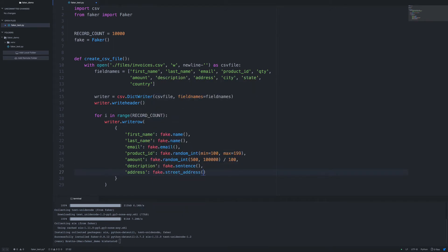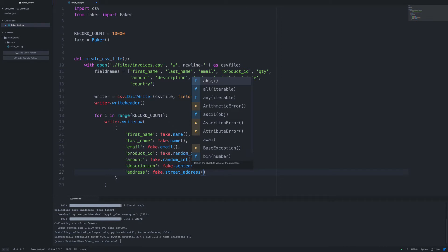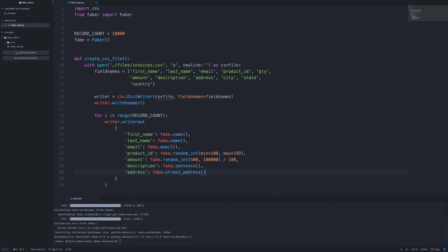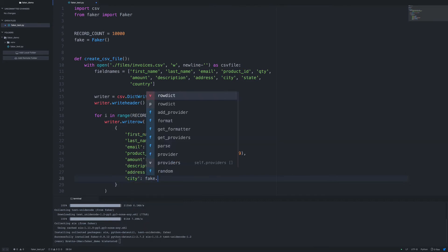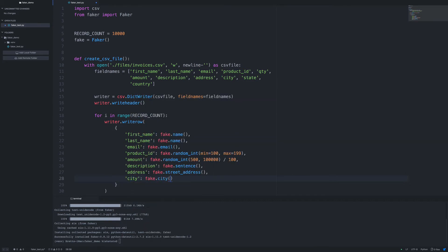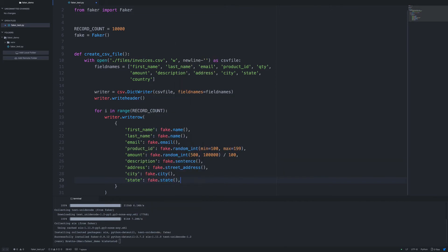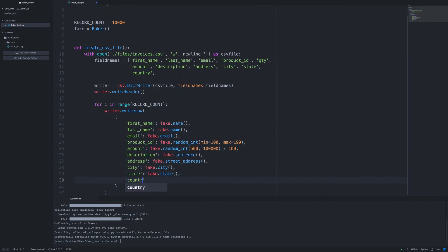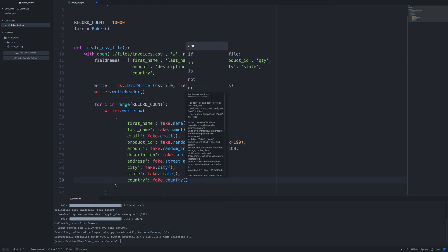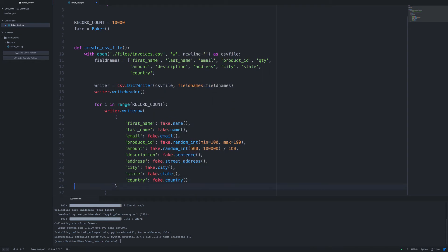The address one you have to be kind of careful with, because if you just call fake.address, it's going to give you an entire address, separated with commas, including like the city, state, and postal code. So we want just the street address, because city, state, and country are going to be in different fields. Okay, so that matches all the fields that are in our field names. It's going to be our header row.